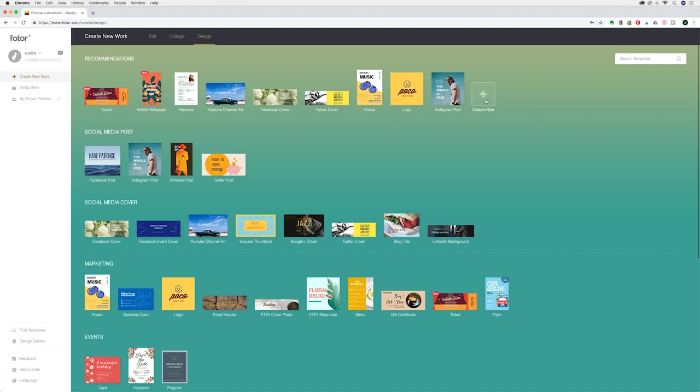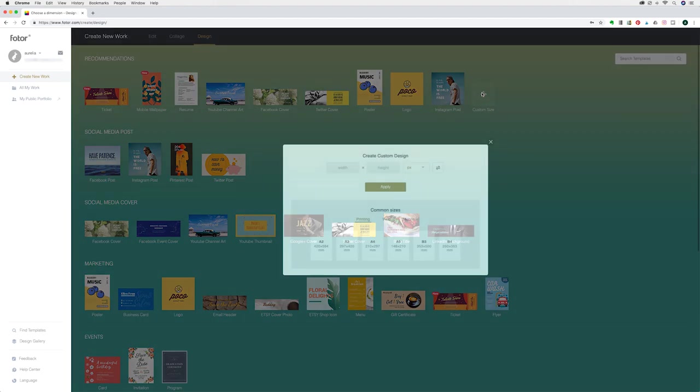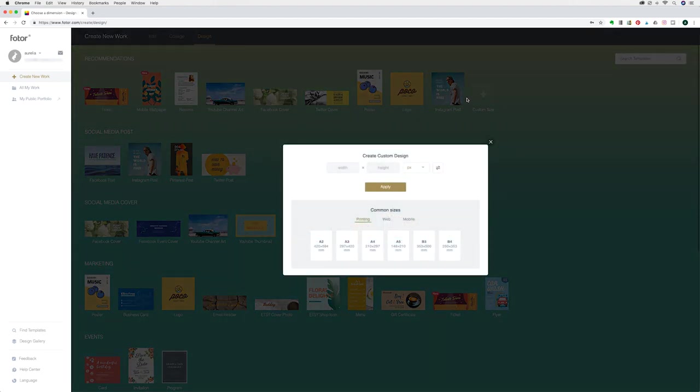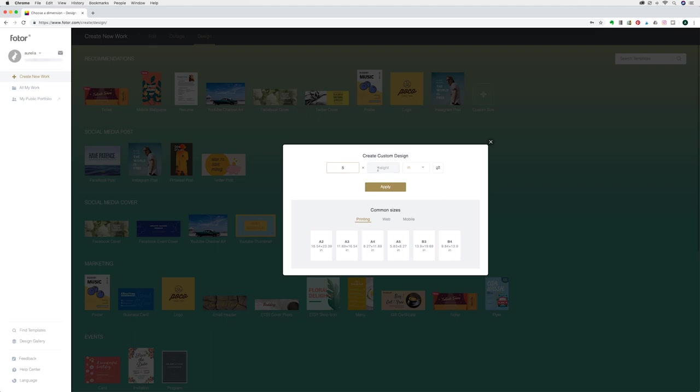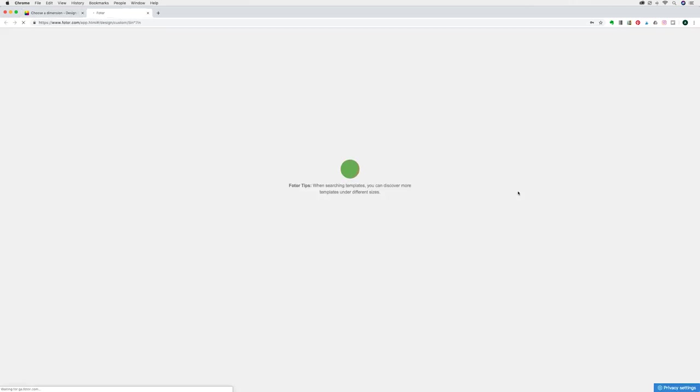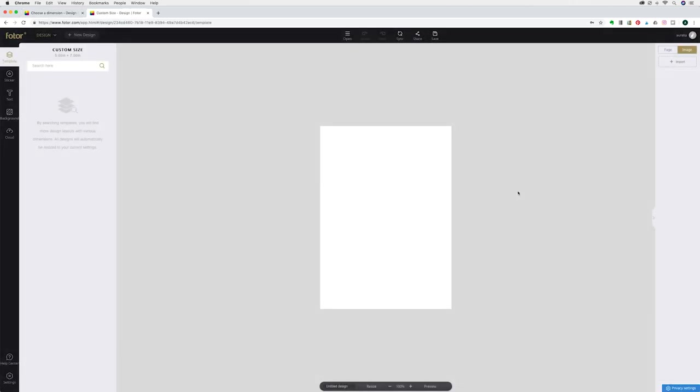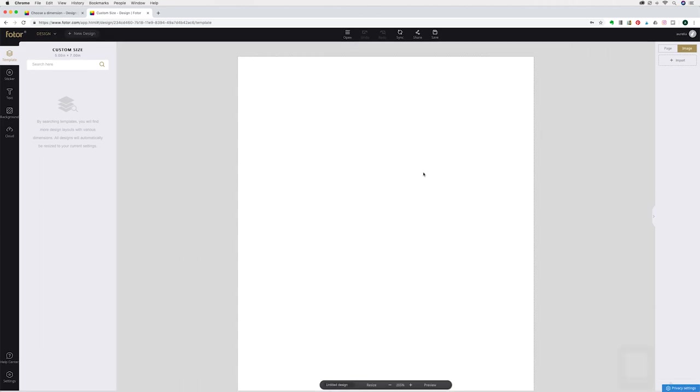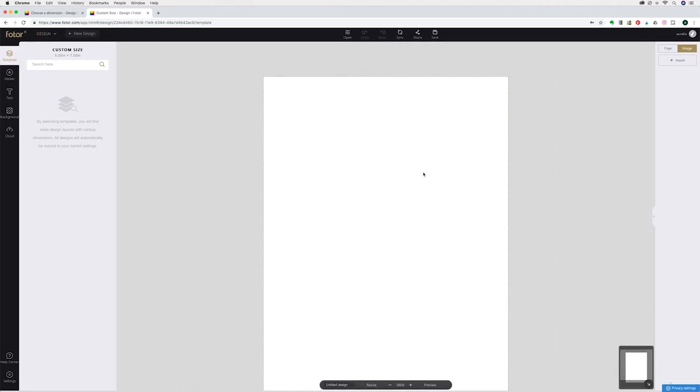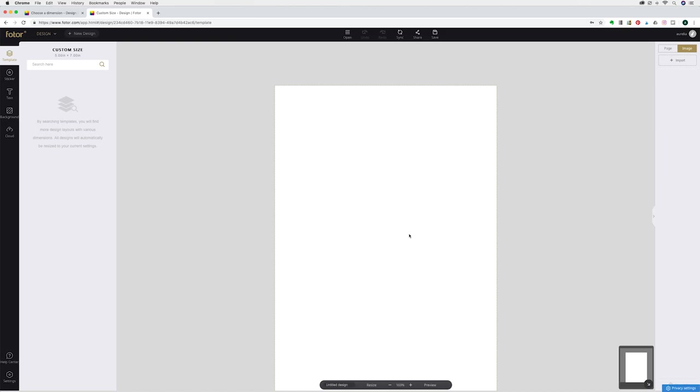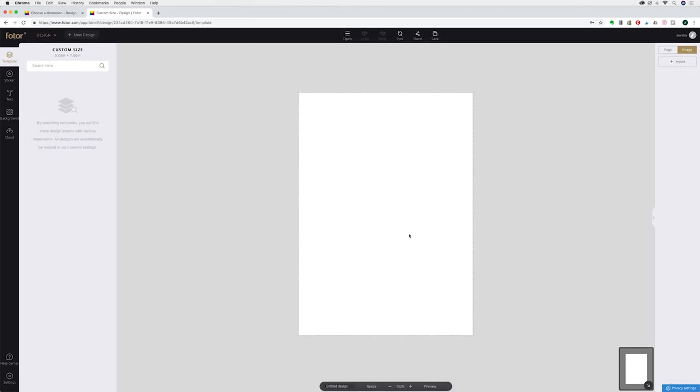I'm going to create something like an invitation design. I'm going to change the dimensions to five inches wide and seven inches high and then click apply. It'll just take a second and it will bring up a new canvas for you. I'm also going to zoom in a little bit so that it's a bit clearer on my screen.